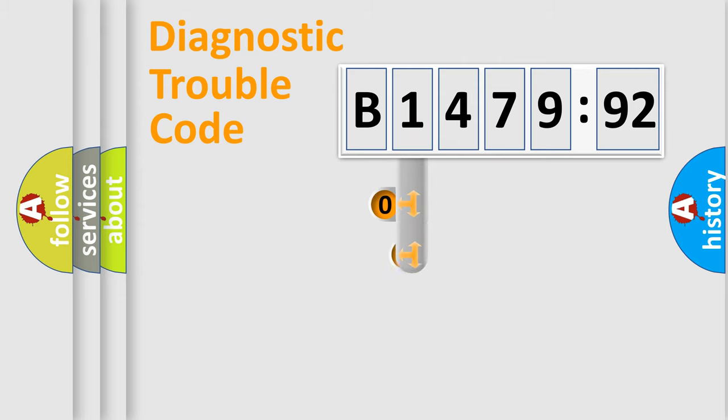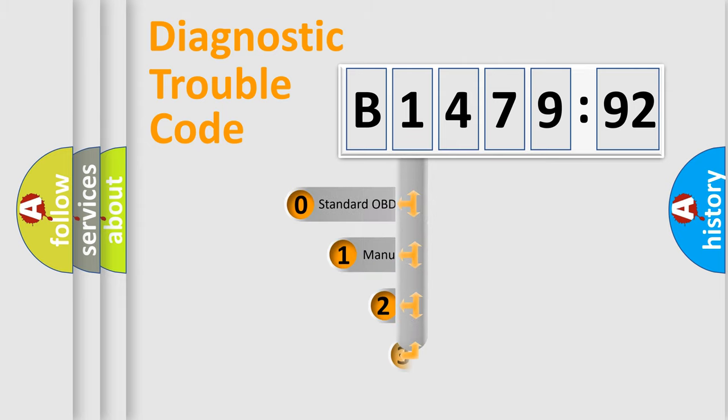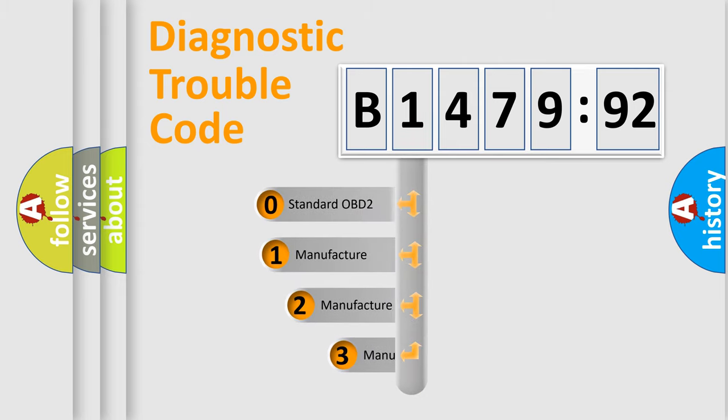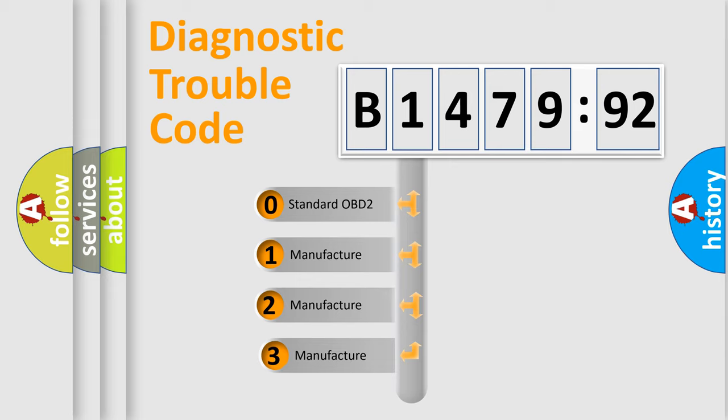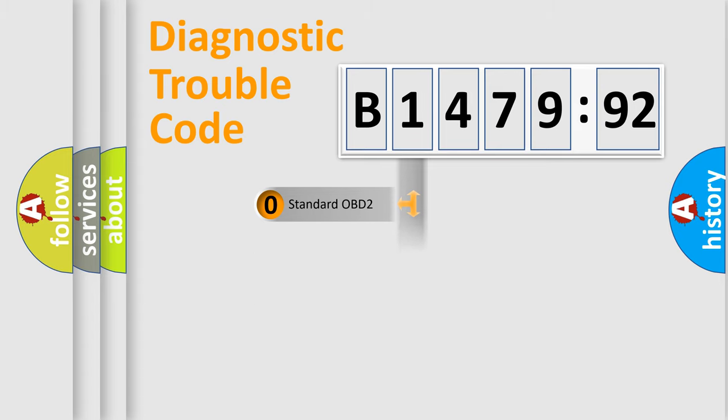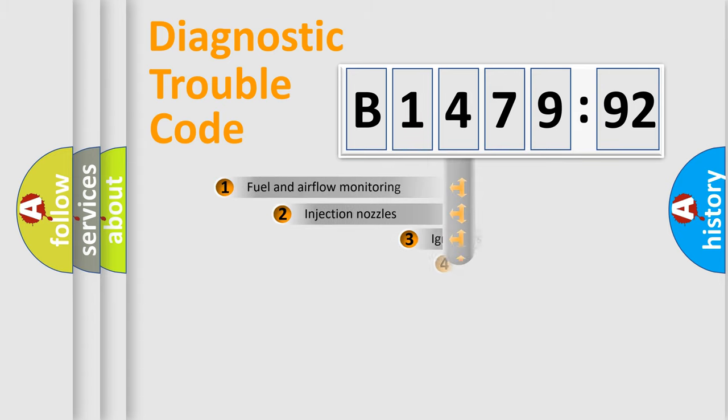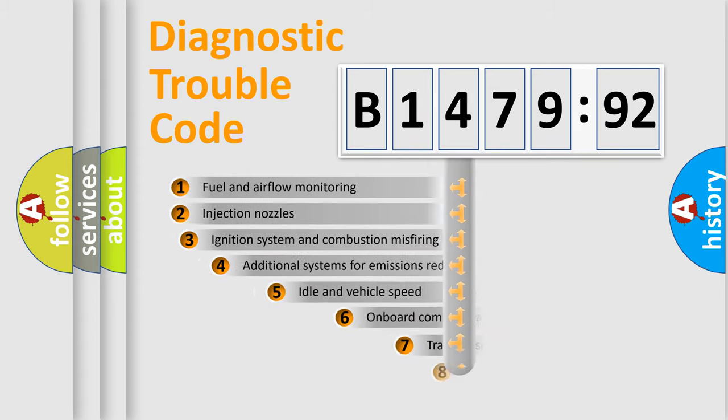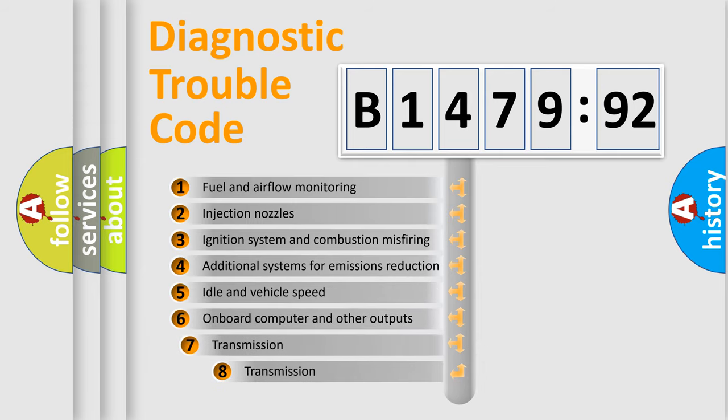Powertrain, Body, Chassis, Network. This distribution is defined in the first character code. If the second character is expressed as zero, it is a standardized error. In the case of numbers 1, 2, 3, it is a more specific expression of the car-specific error.